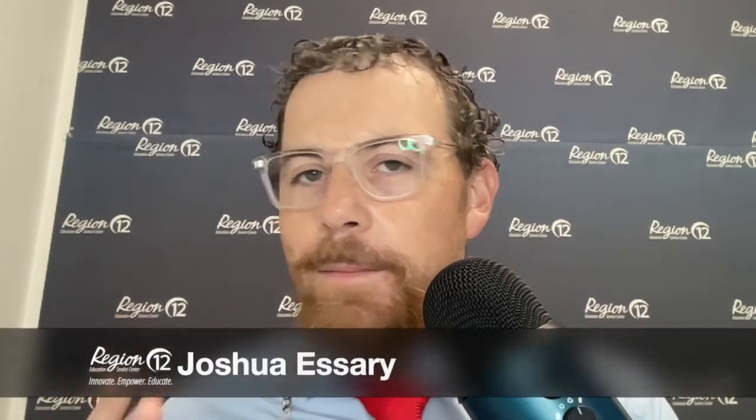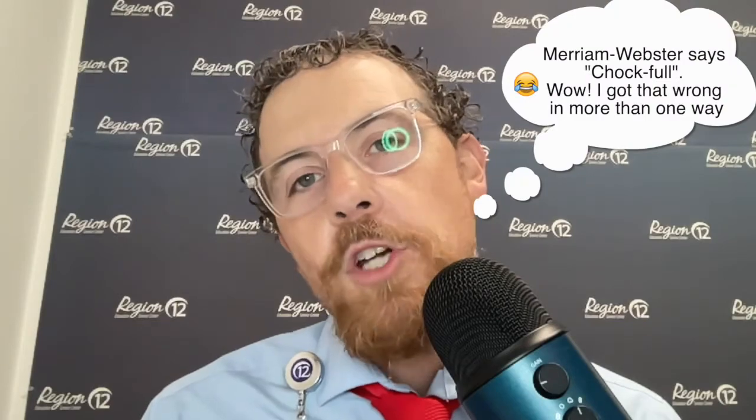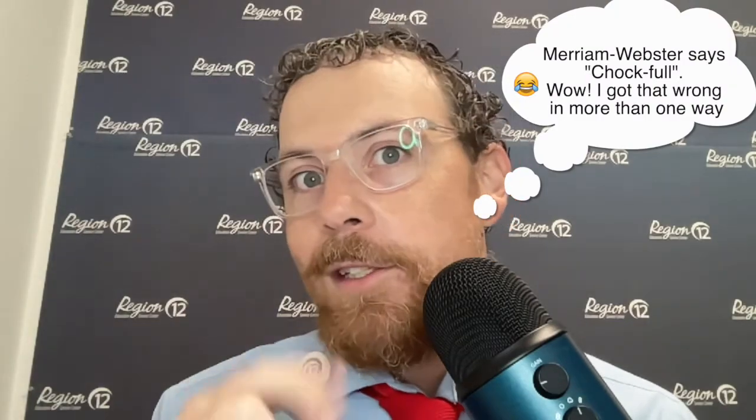Hello, all of you out there in Region 12 land. My name is Josh Essary and it's time for another episode of The More You Know. This one is going to be a bonus offer. You get two in one because they're both pretty quick, but they're both full of value. One of them is super short and awesome, and we're going to start with that one.